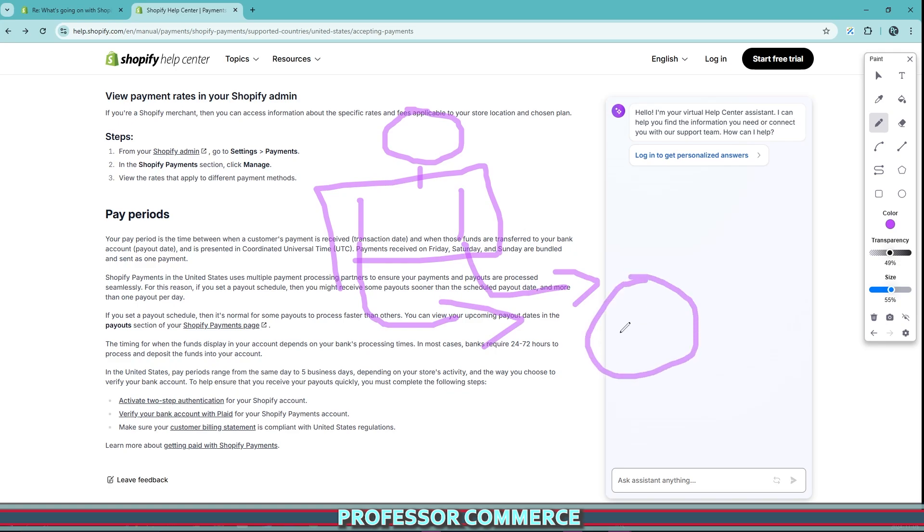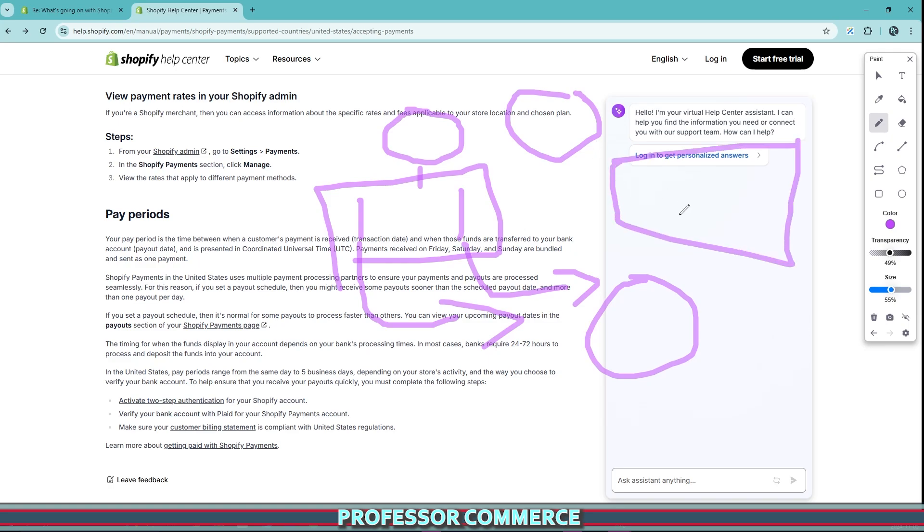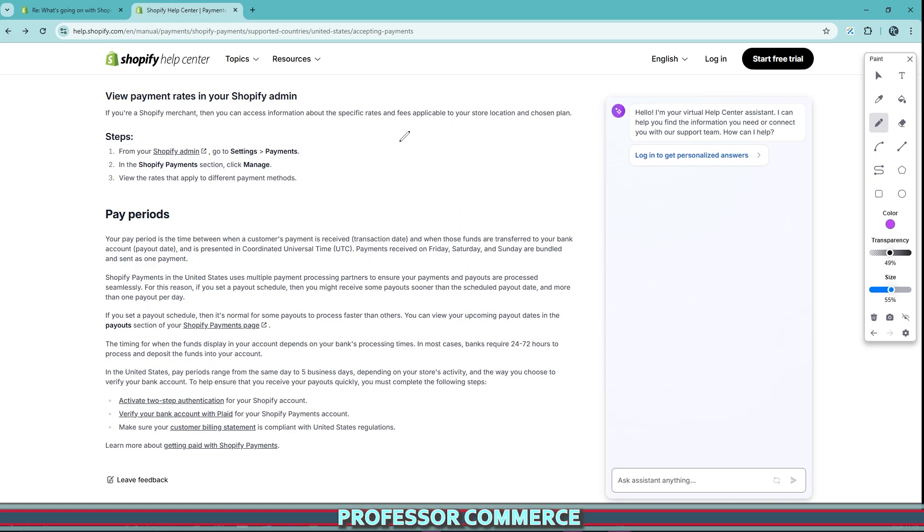depending on which processor processes that order, this determines when you will get your payout. For me and some of my stores, I have my payout set to every Monday once a week. This is really helpful for accounting and bookkeeping, so that all the orders that come in a certain period are grouped together in a single payout and sent to your bank account when you'd like. Because of this update, we have a little less control about when we can do that.